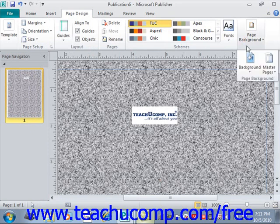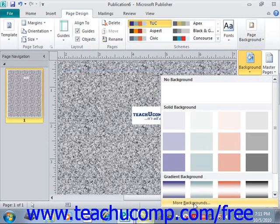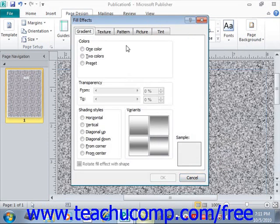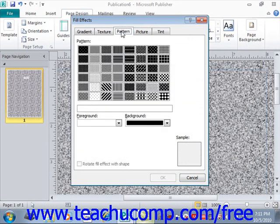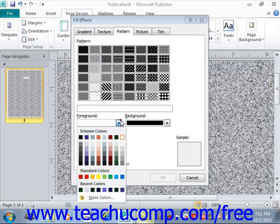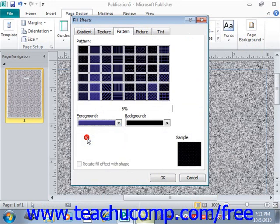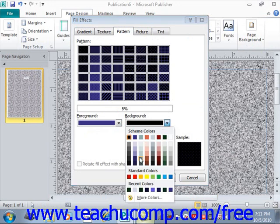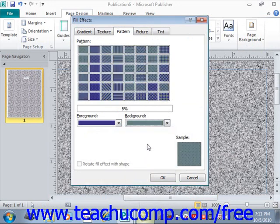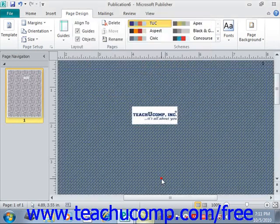Go back to Page Background, click on Background, More Backgrounds. After Texture, we have Pattern. To apply a Pattern page background, after you click the Pattern tab, you can then select two colors to use for the pattern from the foreground and background color drop-downs shown. You can choose scheme colors or some unique colors. Then you can select a pattern from the list — whichever one you prefer — and then click OK.